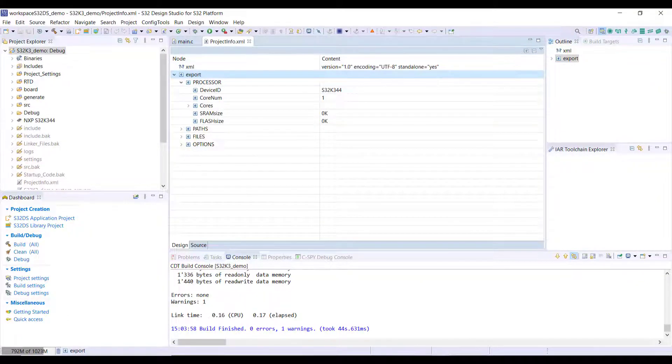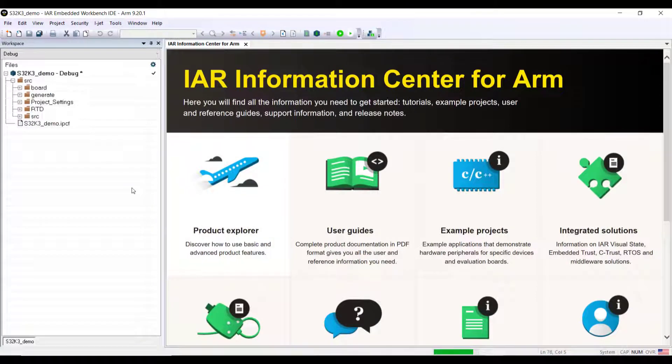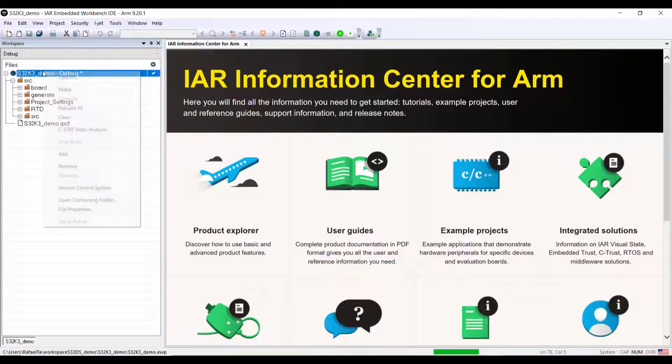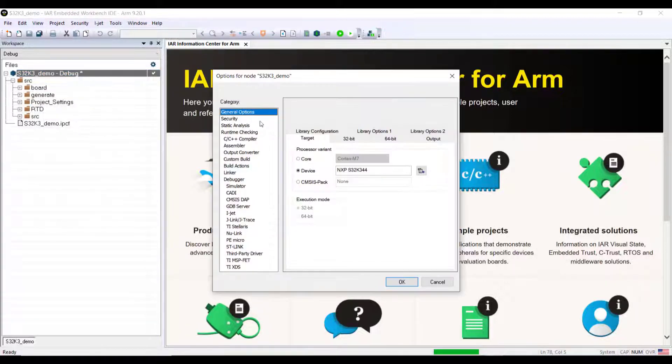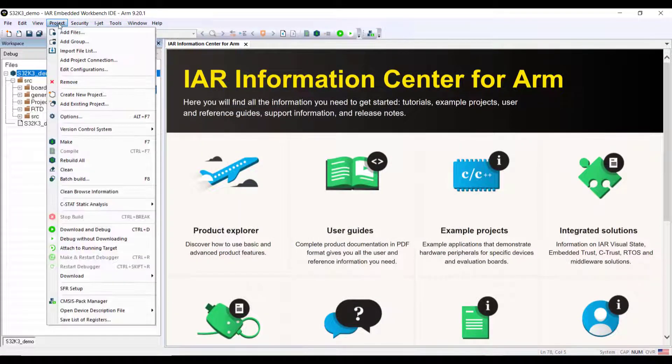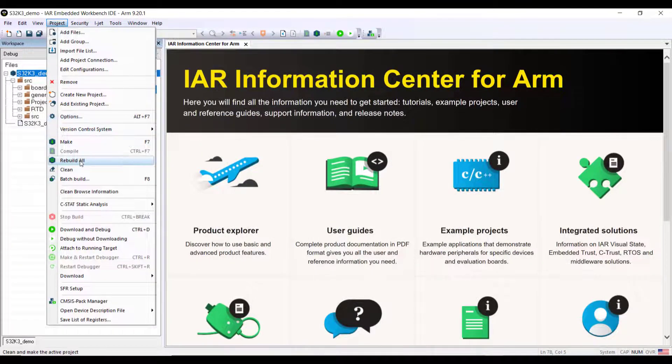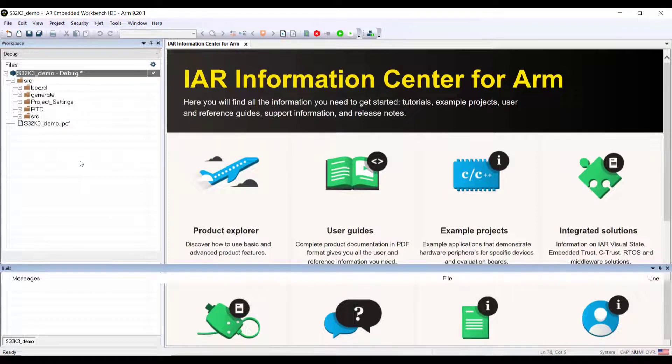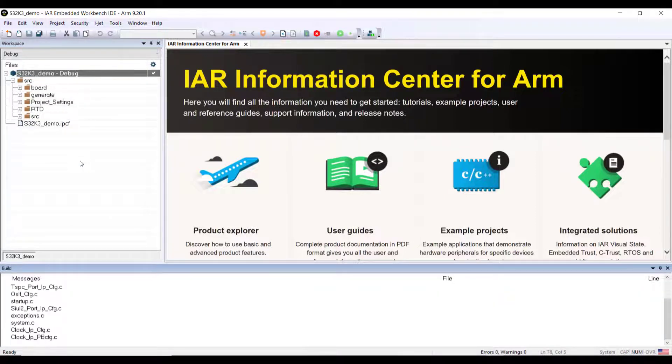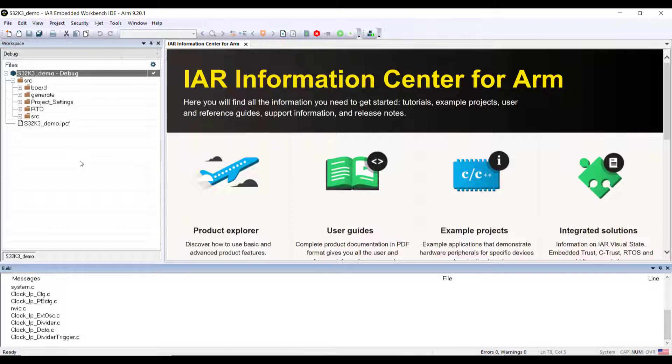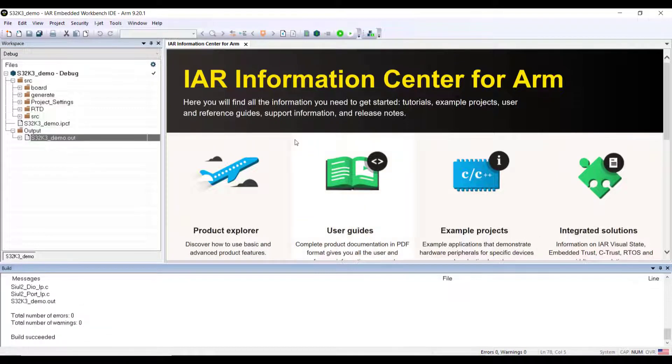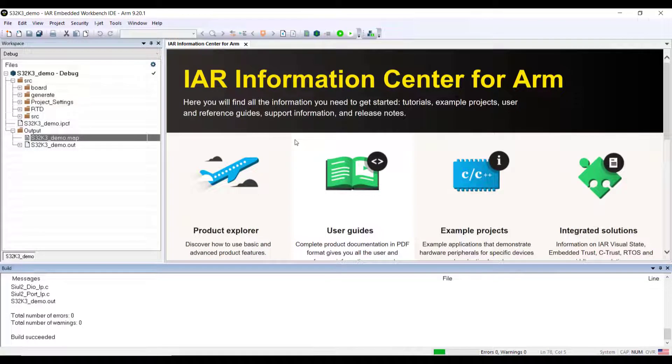From here since the settings are already completed, target and so on, I should be good to build this project. I can just make a rebuild all. We already see that it's a bit faster compared to doing the build on Design Studio. The build is completed.